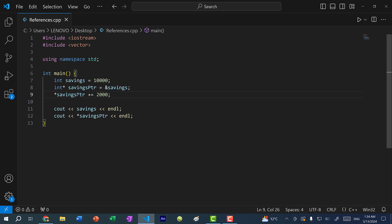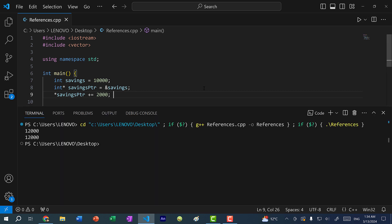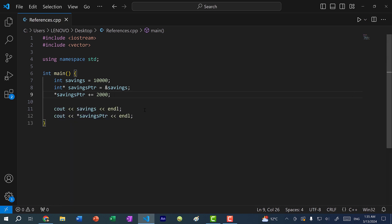Here you can see I'm dereferencing savings pointer, and then I'm adding 2,000 to this value. So this is going to add 2,000 to savings. If I save and run the program, you can see when I print savings and the value stored in the memory address for savings pointer, we have 12,000. So that's a quick recap of how pointers work.